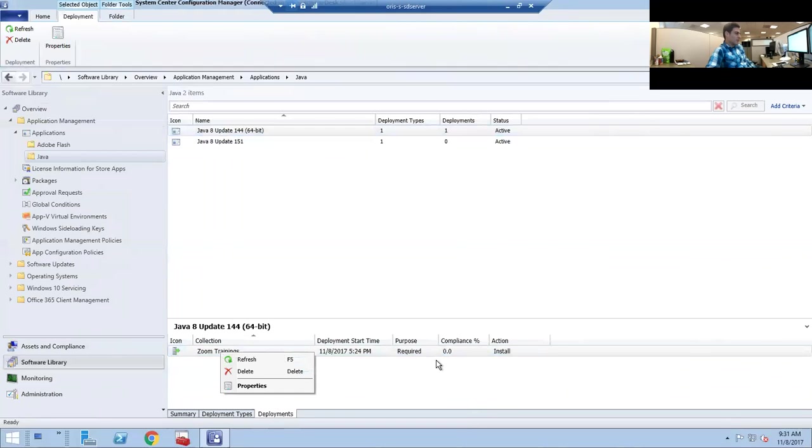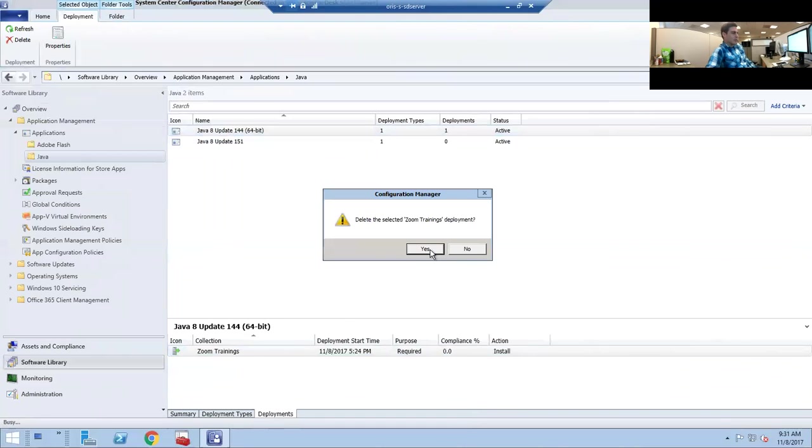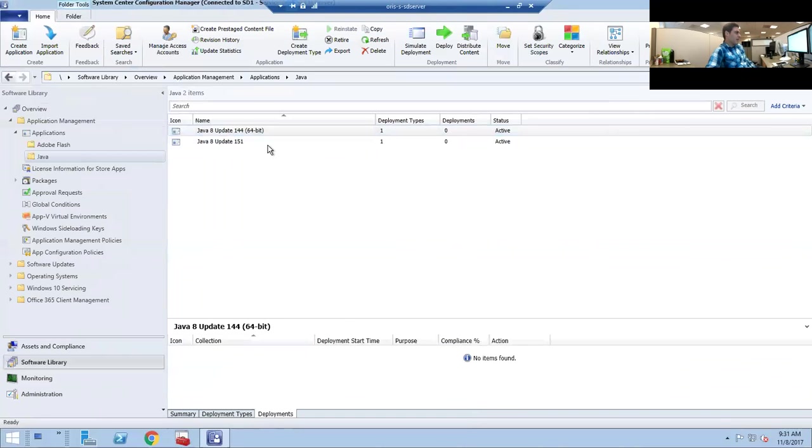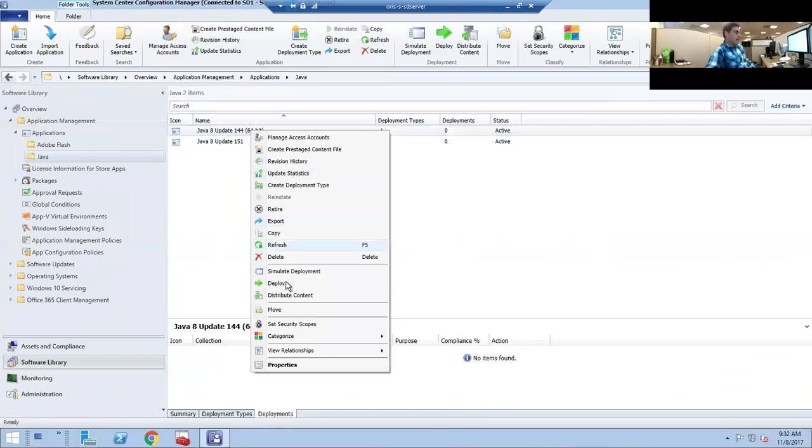We're going to be deleting the deployment that was scheduled for the install. Now we're going to want to uninstall it off of all the computers in our PC group, so we need to right-click Deploy.